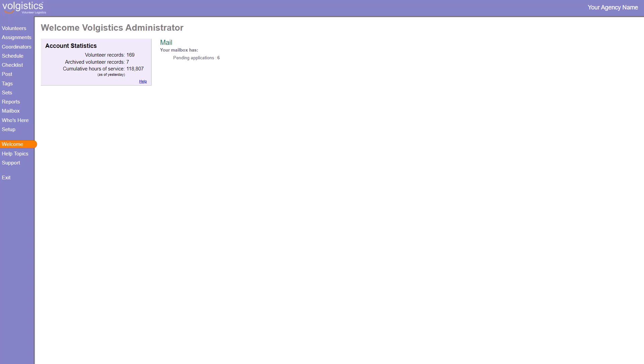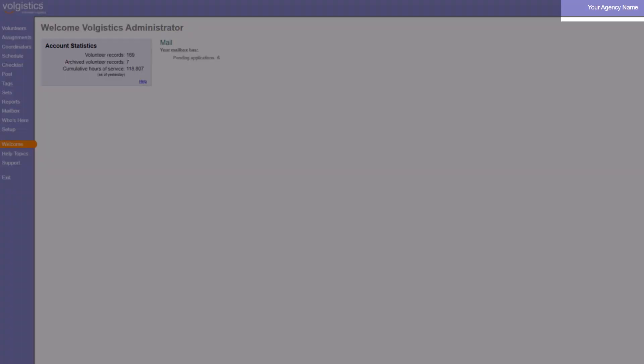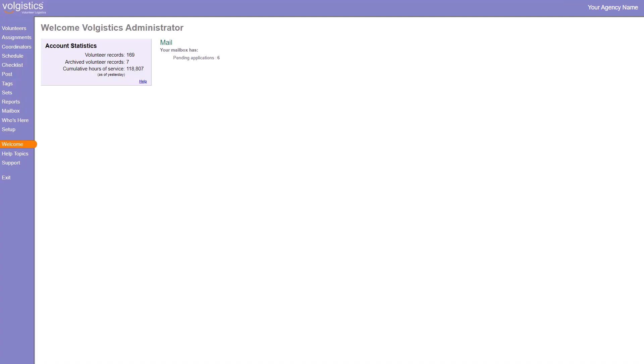If your organization's name has changed, you may want to update your account so the correct name displays here in the top right. Or if you've moved to a different address, it's always a good idea to keep the correct address on file. You can update this information pretty easily from inside Volgistics.